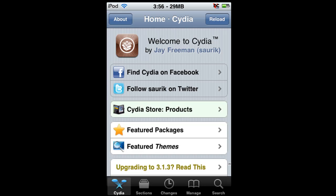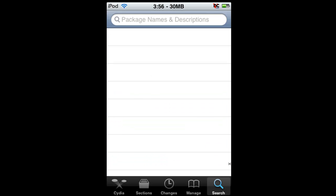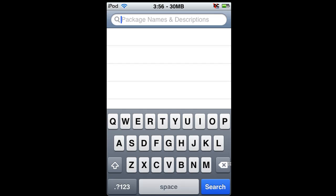Okay, so now that we're loaded up I'm just going to go to search and you want to type in M-U-L-T-I, like multi.